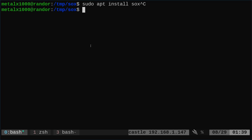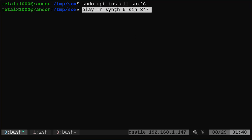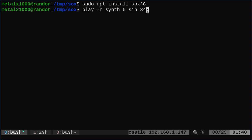Once that is installed, it installs three programs: Sox, rec for recording, and then play for playing stuff. It can play audio files, but it can also generate things real-time. For example, I can say here play dash n synth five. Five means five seconds.